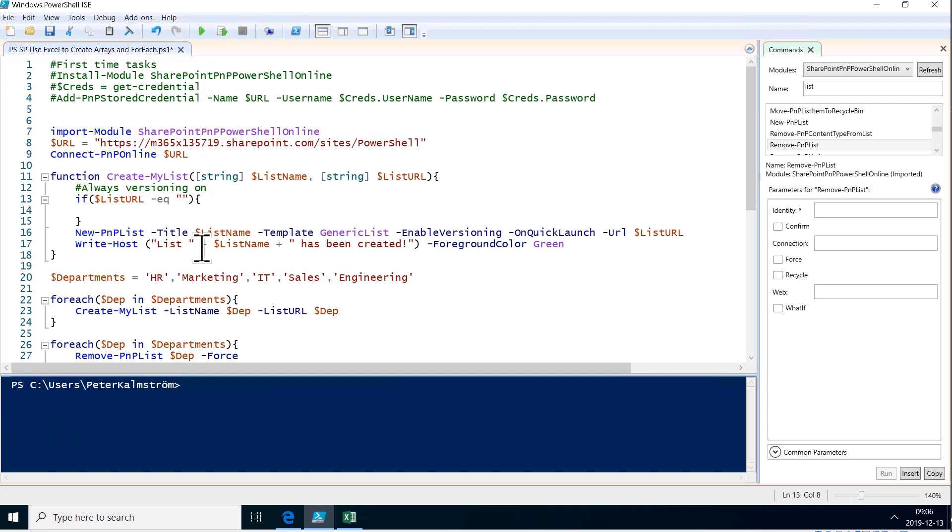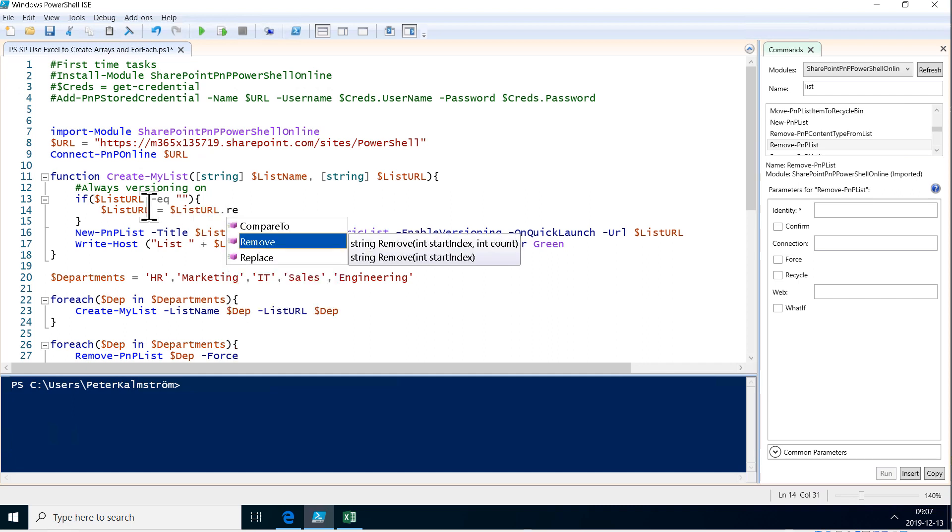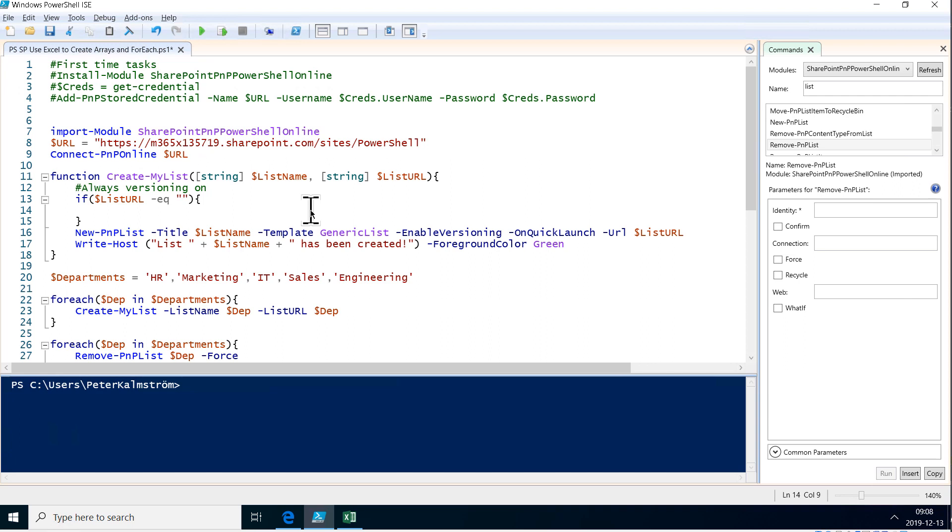So either list URL is equal to an empty string, two double quotes, or it will not be. So that will evaluate to true or false. If it's true, then whatever is inside these curly brackets will be executed. If it's false, then it will jump over that. So if that list URL is empty, then we want to set the list URL to the list name.